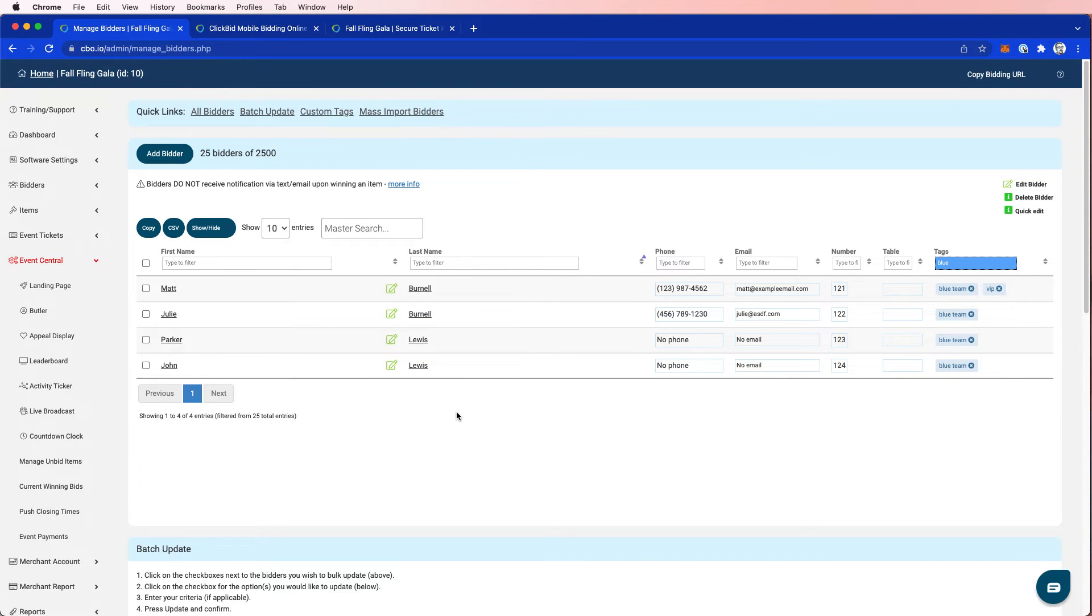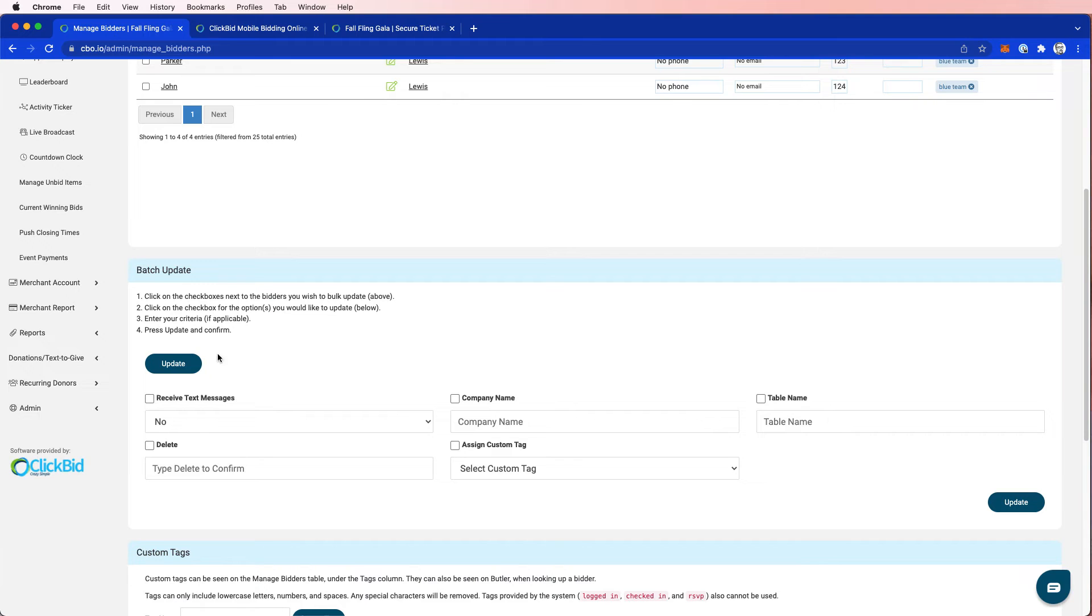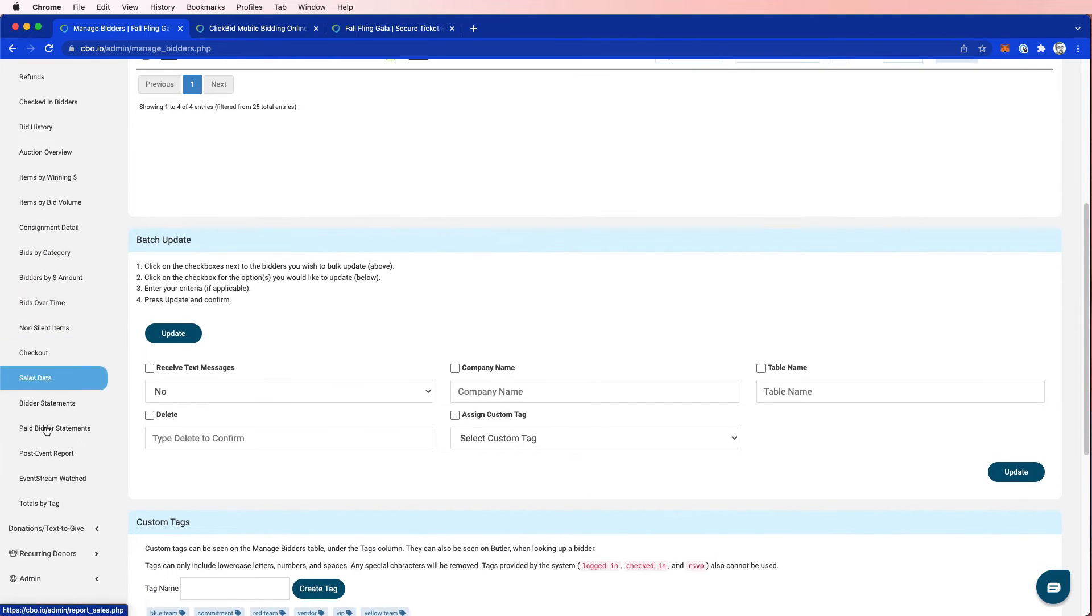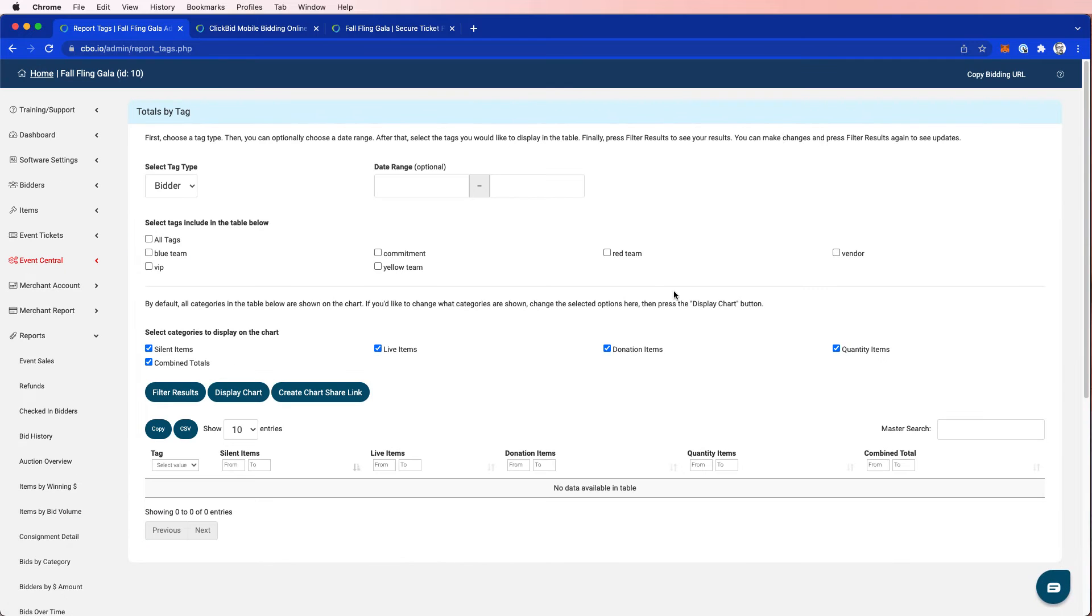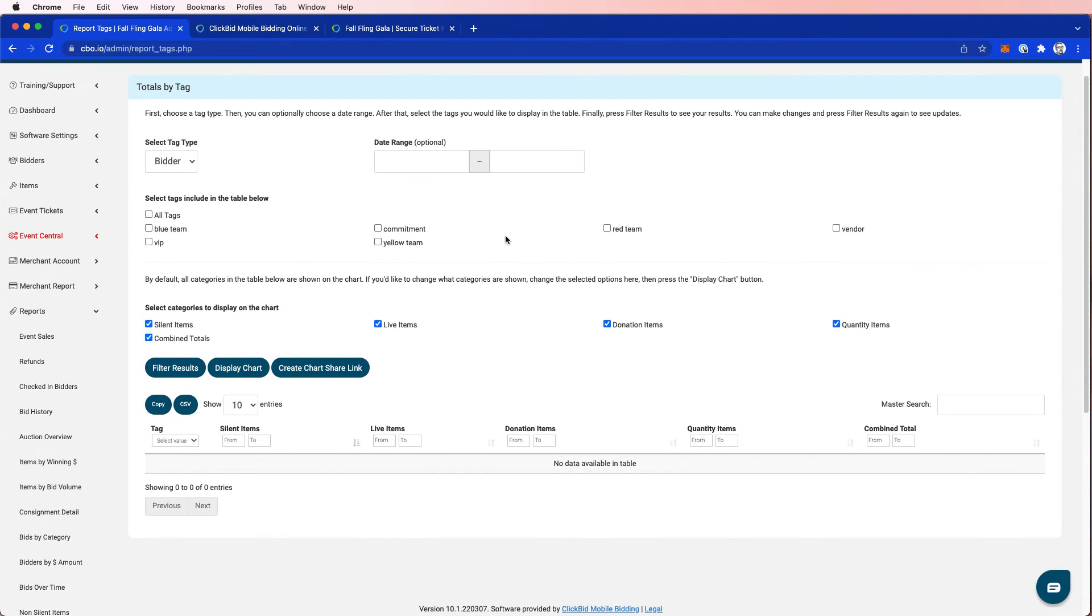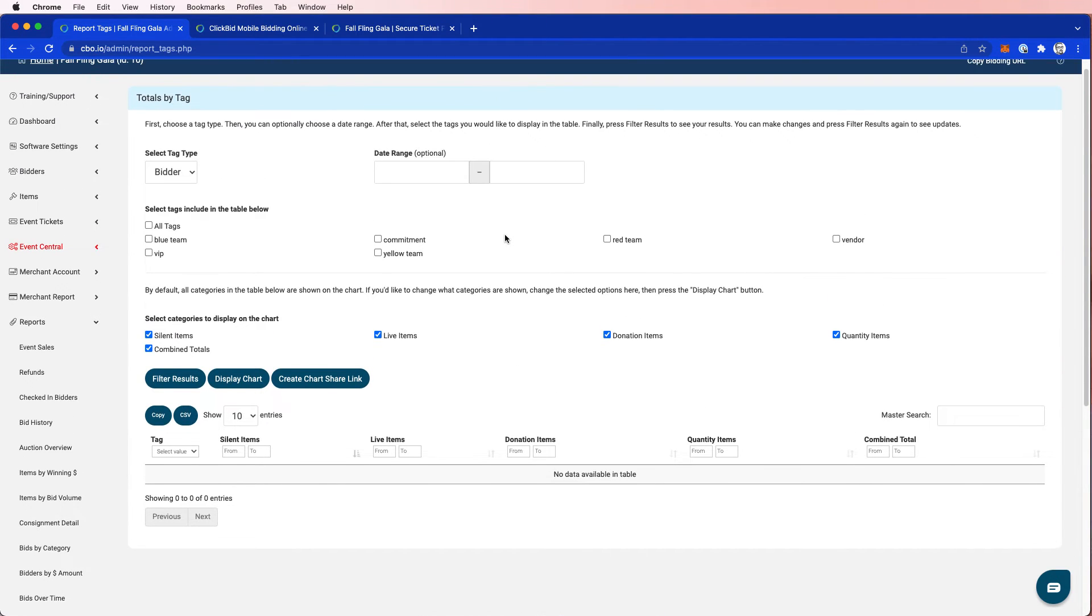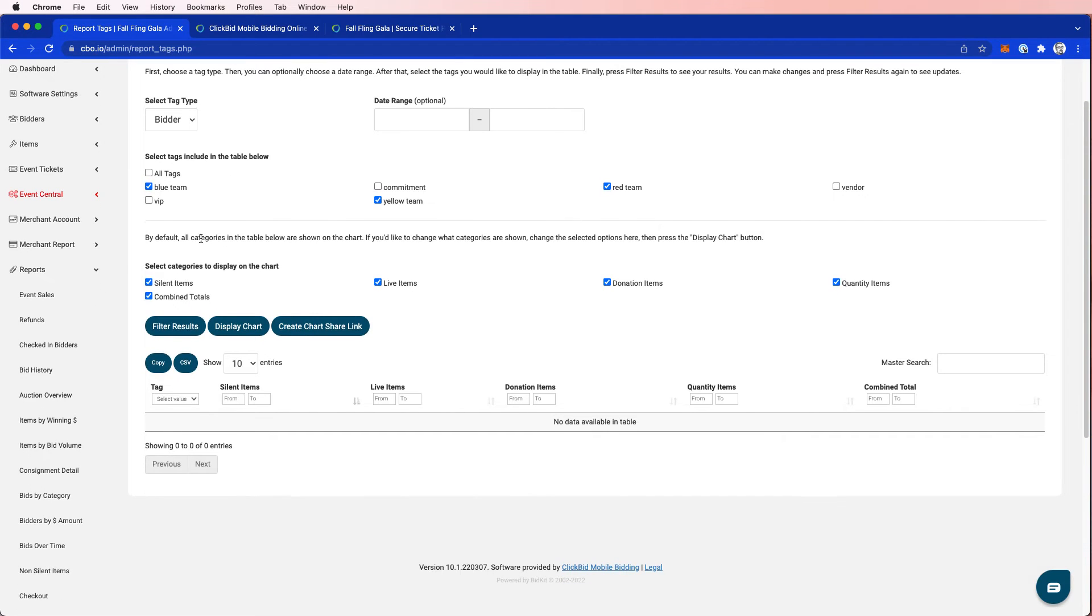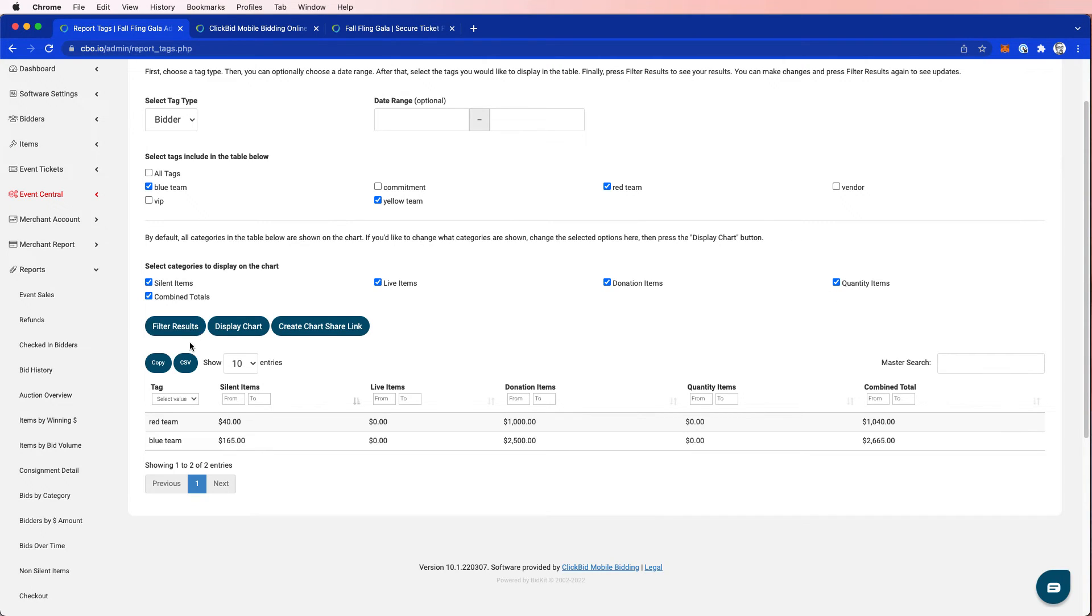And so now again, what's the value of this process that I have these teams? We have a new report down here called totals by tag. This is a very robust system that lets me search and determine how much money was raised in specific teams. So I'm going to start with bidder tags and I'm going to choose blue team and red team. I happen to know that these individuals, I'm going to add yellow team as well. I'm going to check and see how my teams are doing.